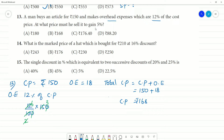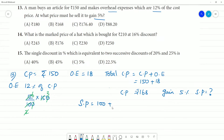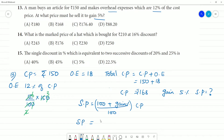At what price should he sell it to gain 5%? We need a 5% gain. Using the formula: selling price equals (100 + gain%) divided by 100 into CP. Substituting: SP equals (100 + 5) divided by 100 into ₹168.